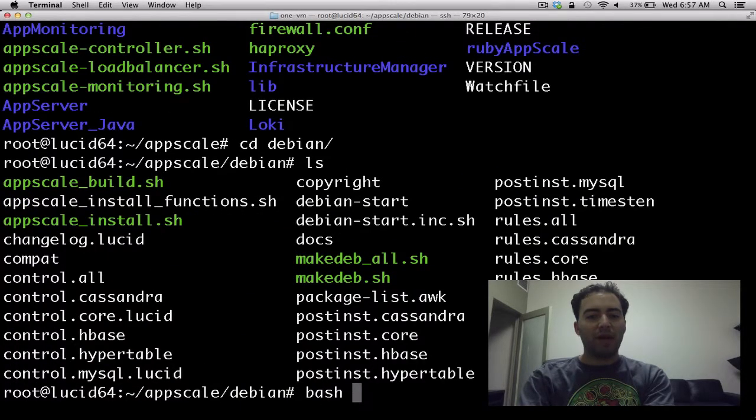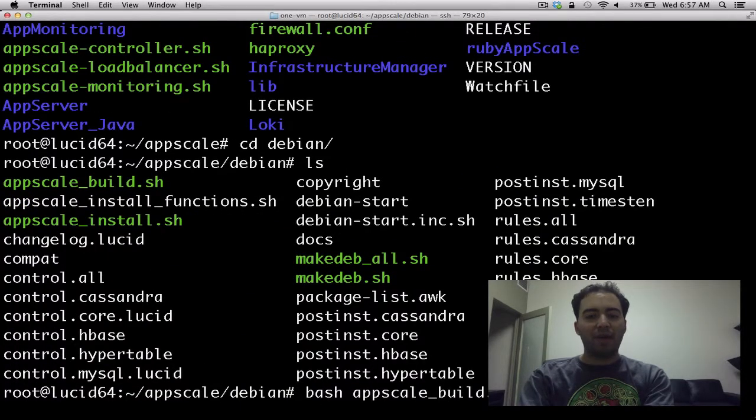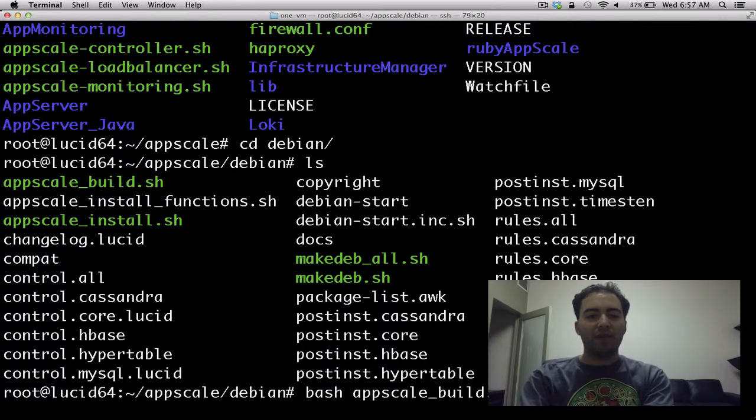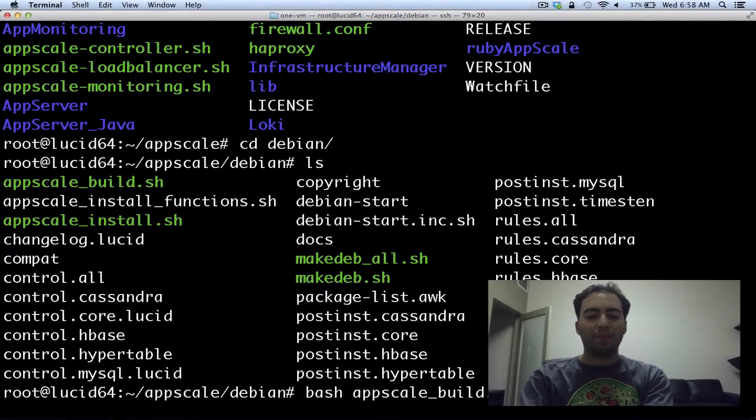And if we type in bash AppScale build, that will build all of AppScale with all of the databases, HyperTable, HBase, and so on. But if we want to build just one database, like Cassandra, we can type in Cassandra right here. Let's do that for this example.